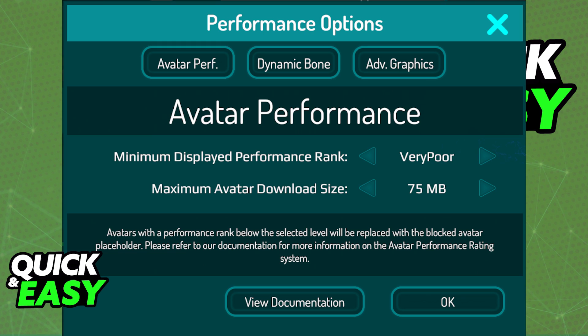When you change this option, expect some FPS drops on your Oculus Quest. Sadly, you need to make this compromise in order to see all avatars on Quest. The only way to get better FPS while still seeing all avatars is to use a powerful enough PC and VR to play VRChat.